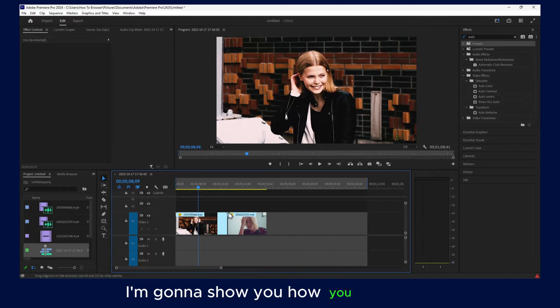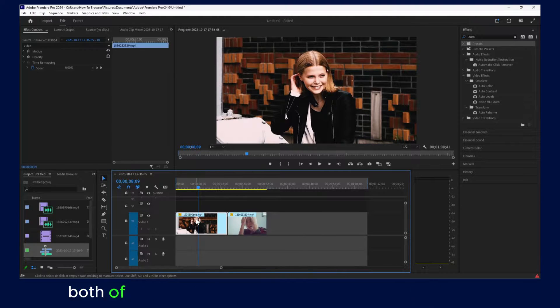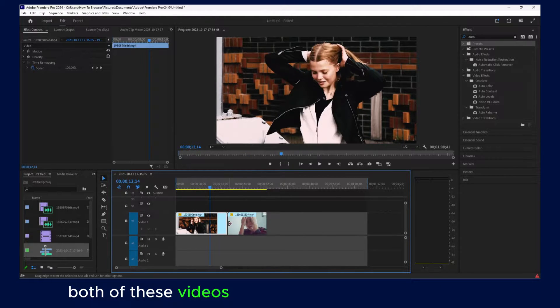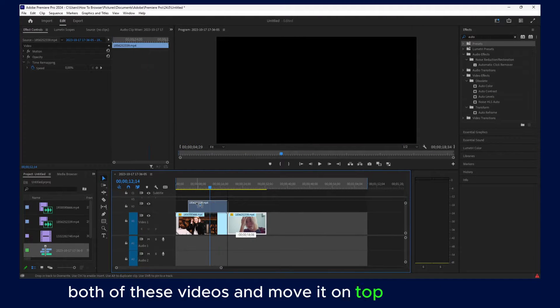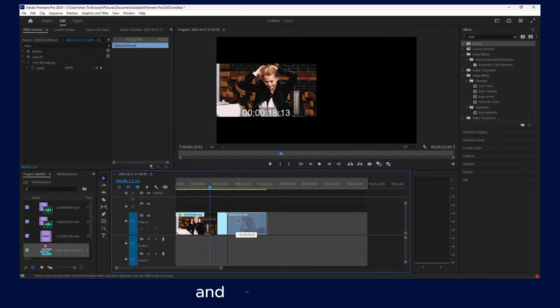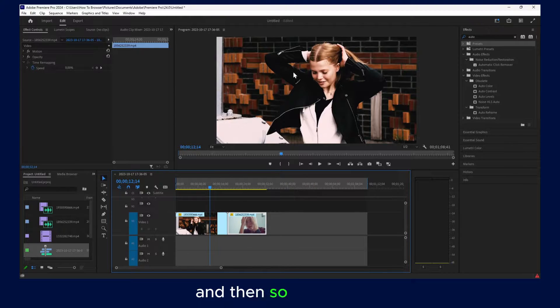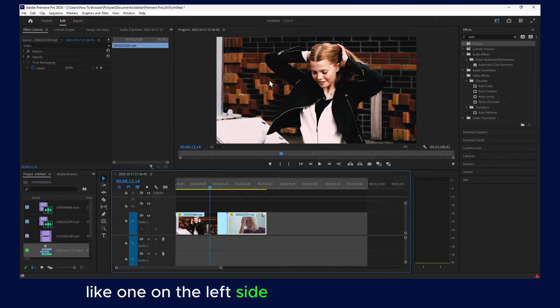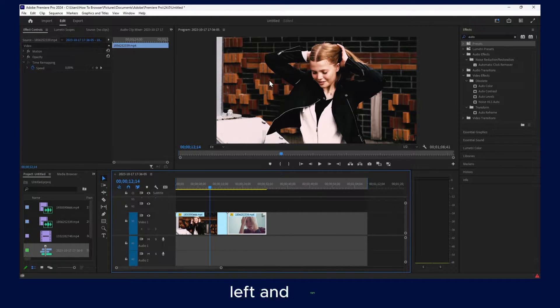In this video, I'm going to show you how you can crop both of these videos and move one on top of the other, so you have one on the left side and one on the right side.